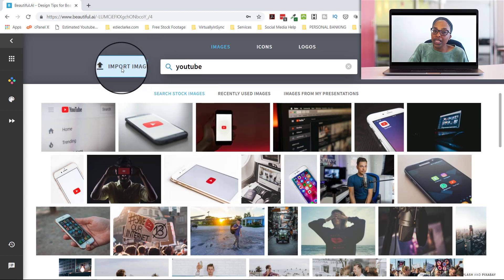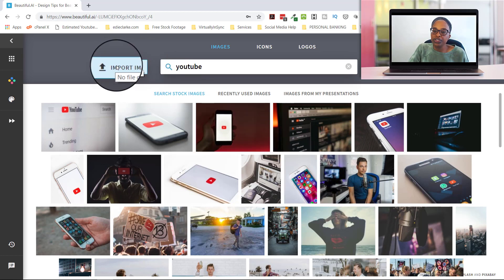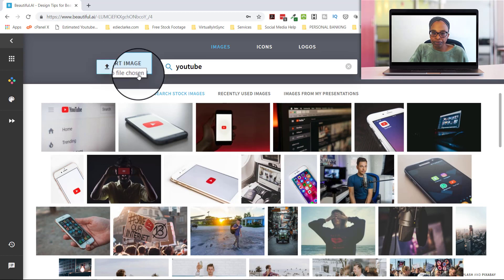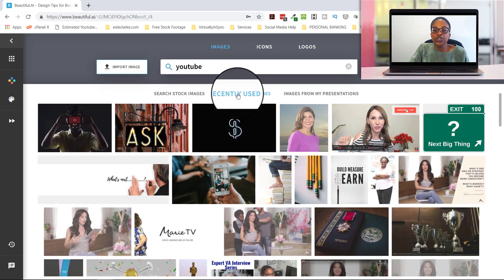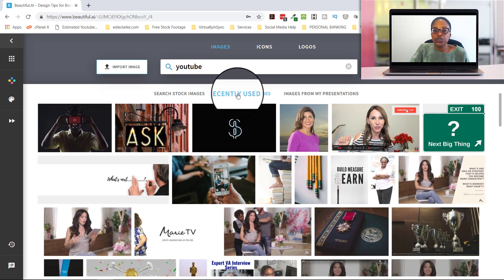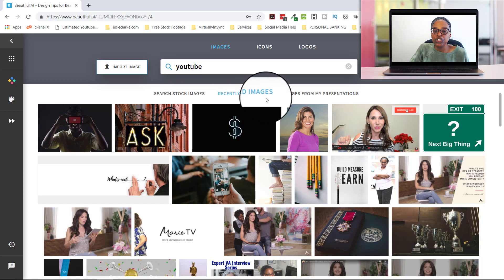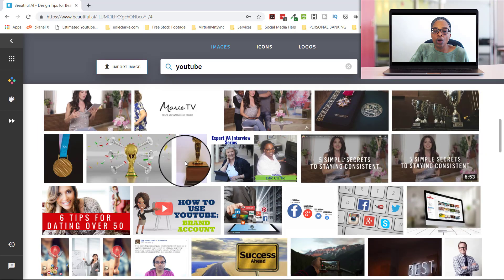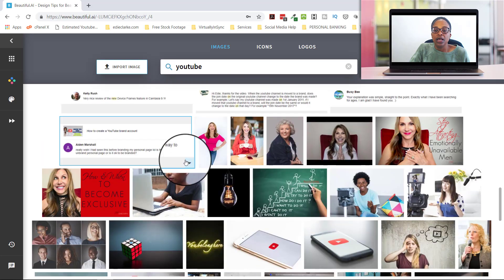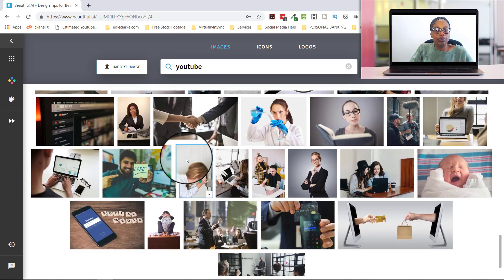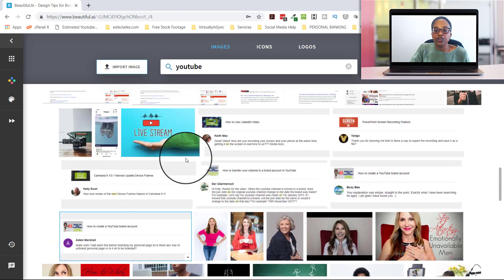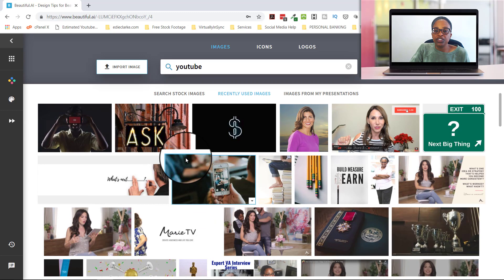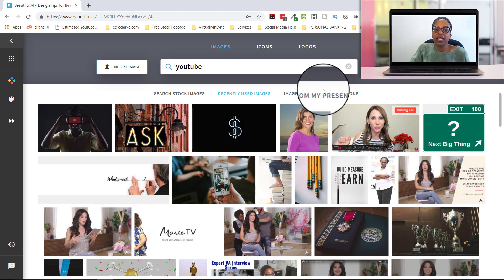If you don't like any of them, feel free to come over here to the import image tab and you can certainly upload your own images. If you want to use an image that you've recently used for that presentation, you would just go to recently used. And these are all of the images, whether they were uploaded or if they were found on Beautiful AI that I used for my previous presentation.